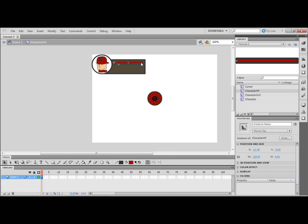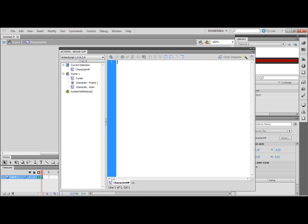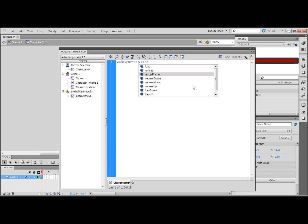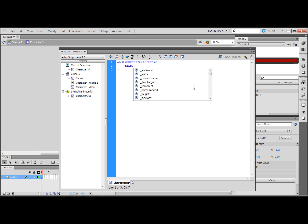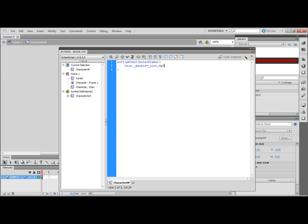Now I'm going to enter this movie again, right click the HP bar and type on clip event bracket enter frame closed bracket open squiggly bracket. This dot underscore x scale, so its scale by x, is equal to underscore root, not toot, root dot HP times bracket 100 so that's 100% divided by 100.